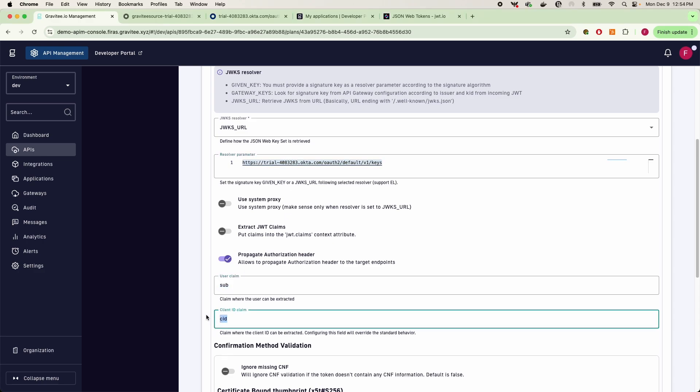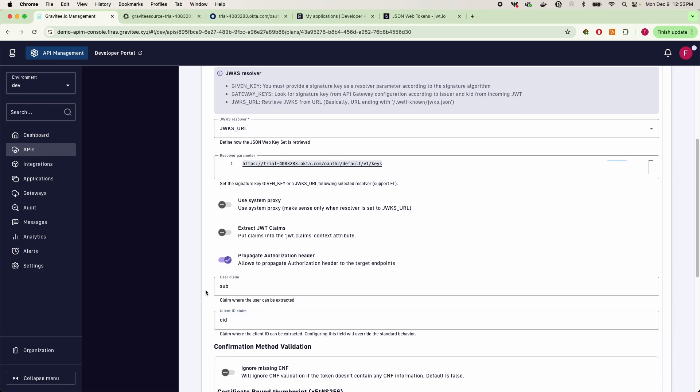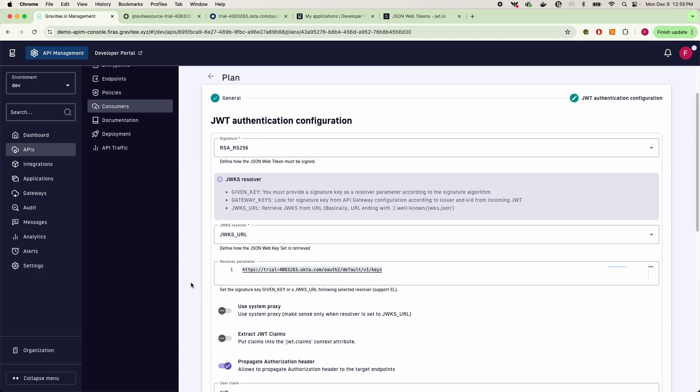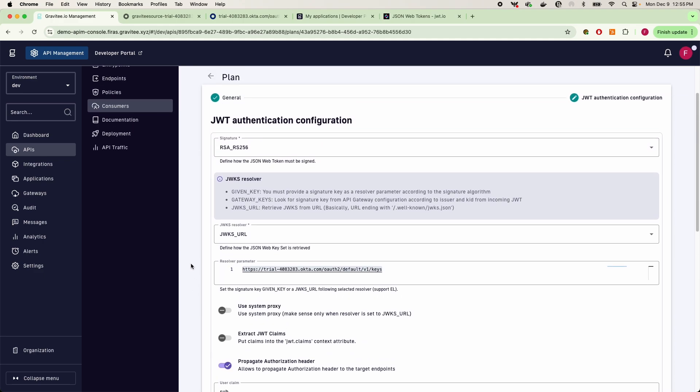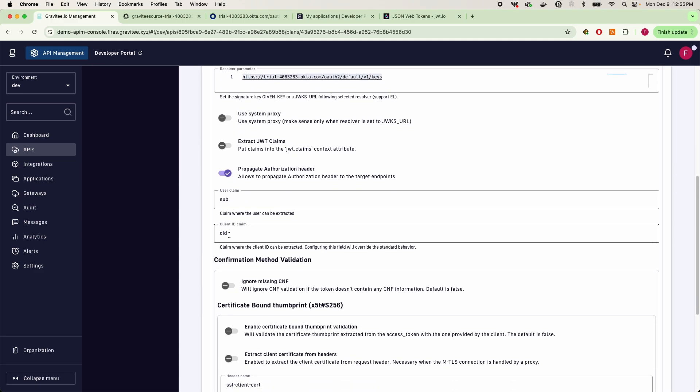We're telling Gravity exactly how to extract the user and the client ID claims in my JWT. However, it still does not know what the ID of the application is that we've configured in Okta, and so that's where the dev portal is going to come in handy.